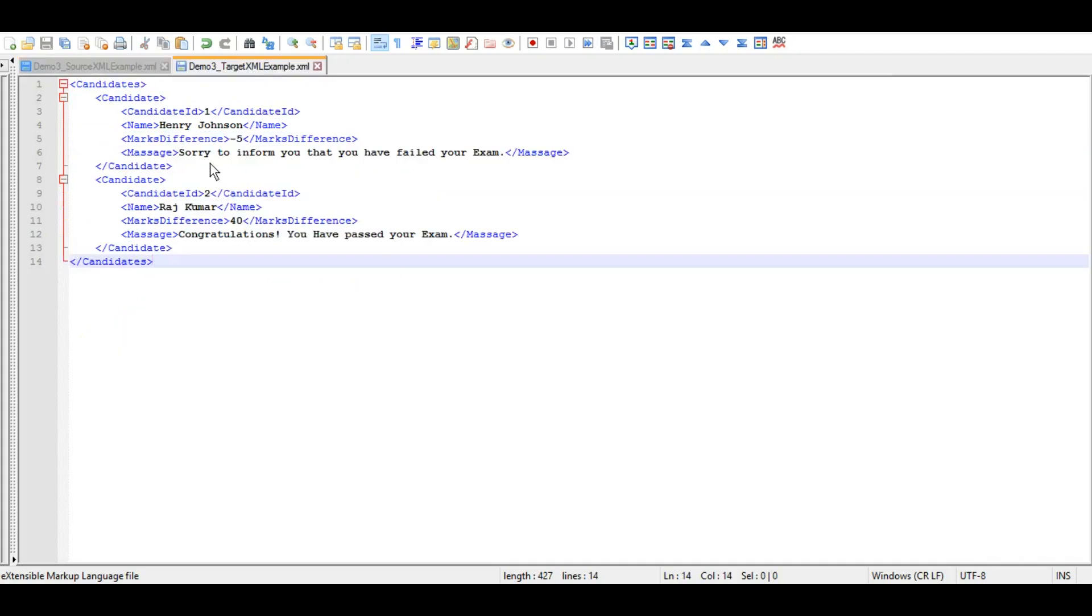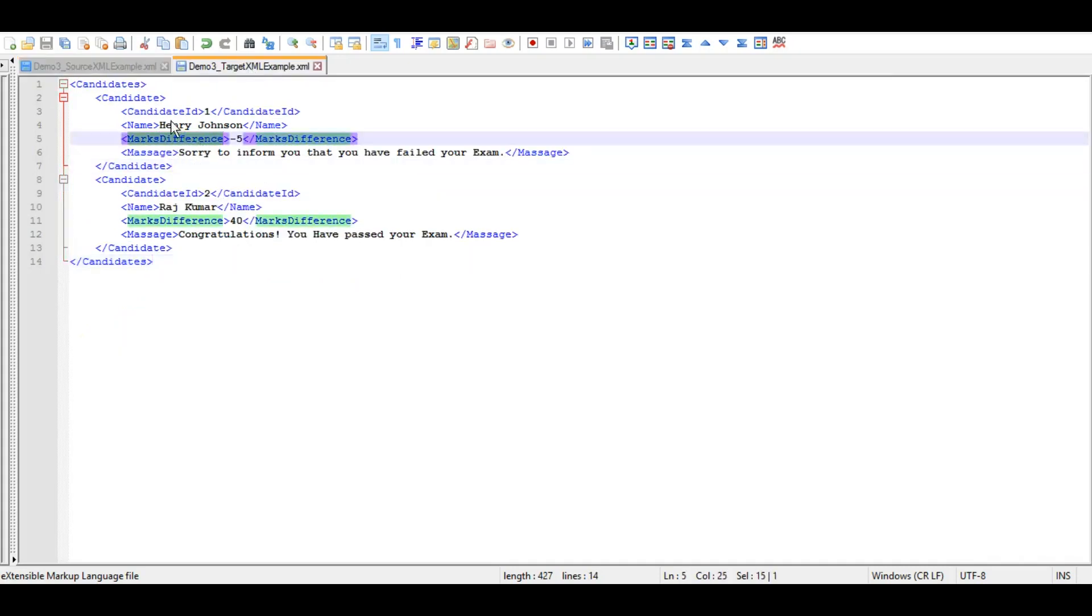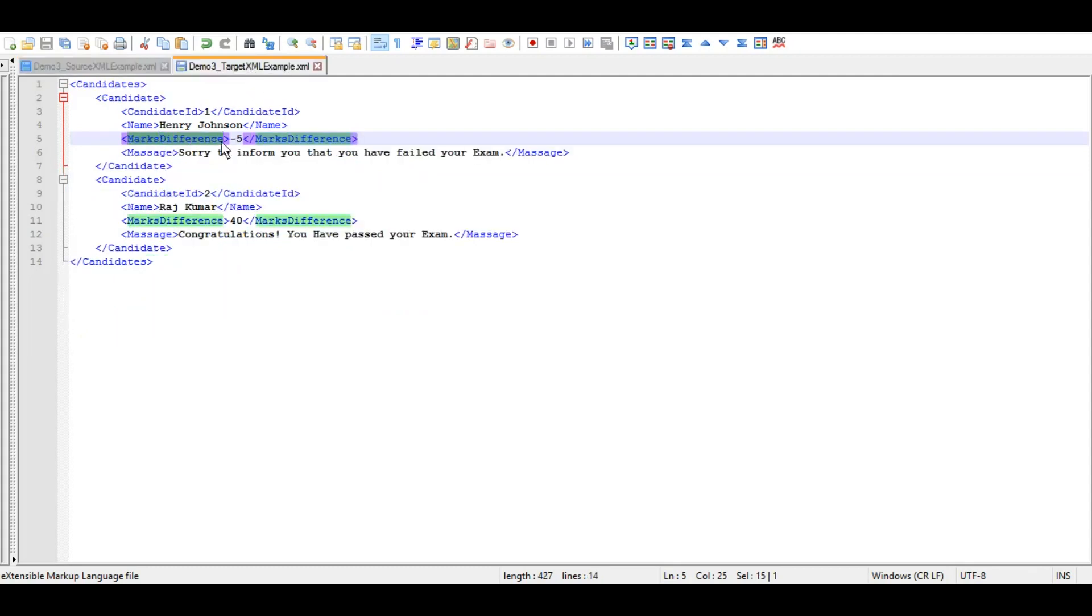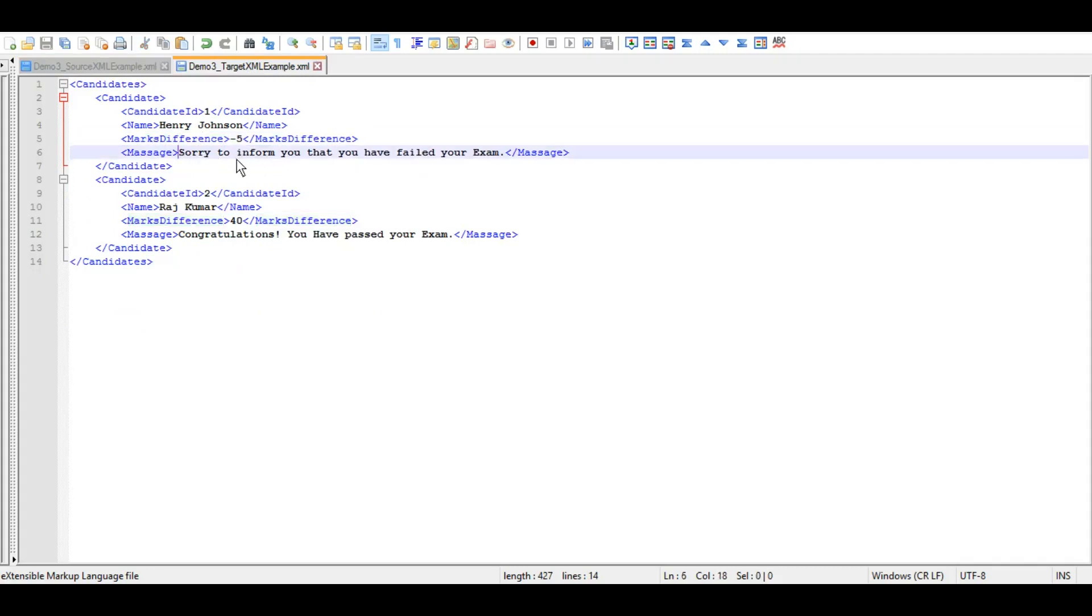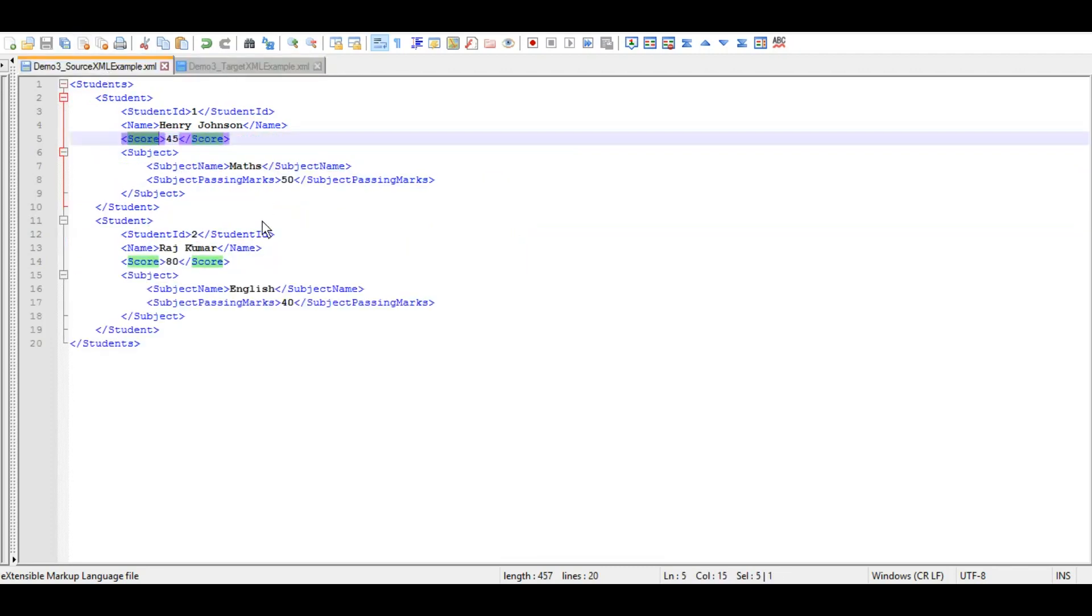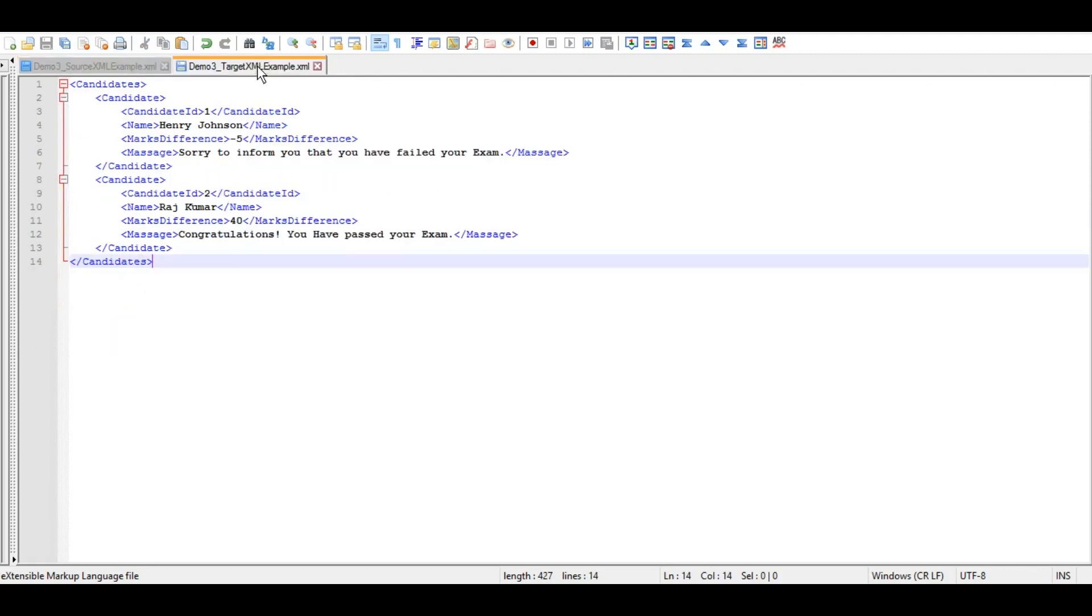So in our target XML as you can see we have marked difference other than candidate ID and name. So if the passing marks were 50 and student scored 45, it says difference is minus 5 and that's why we are sending a message called sorry to inform that you have failed and if the mark difference is in positive then we are congratulating, and based on this logic we will be able to demonstrate the variables local as well as global.